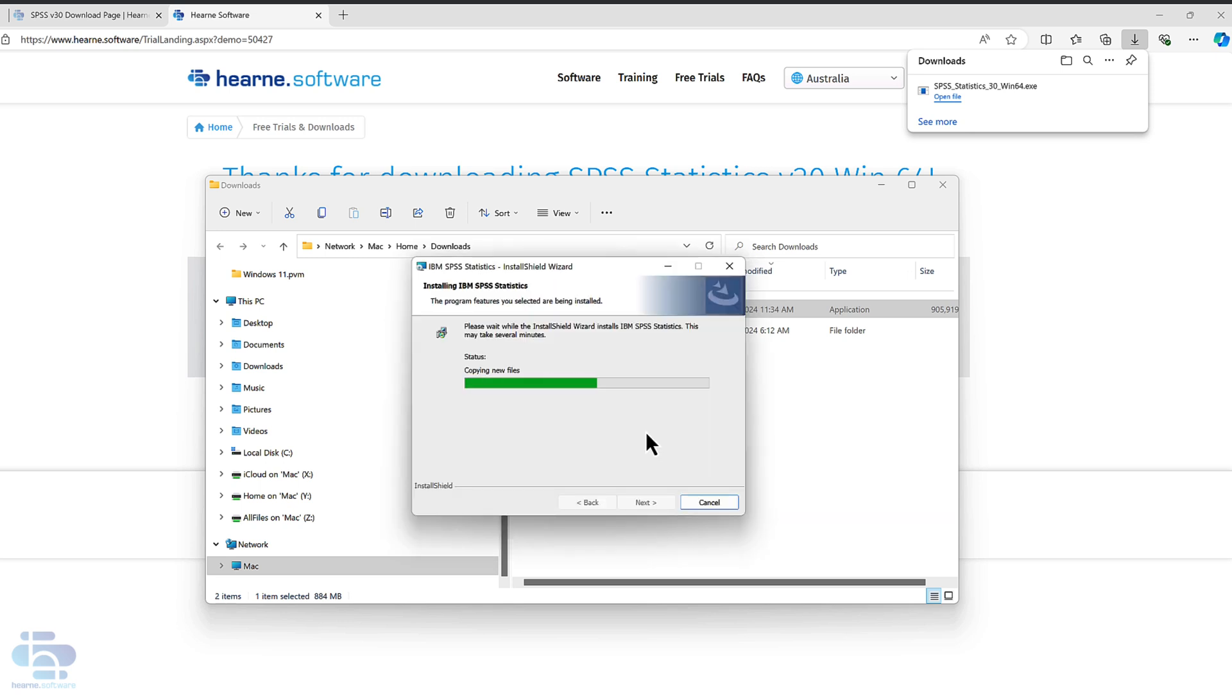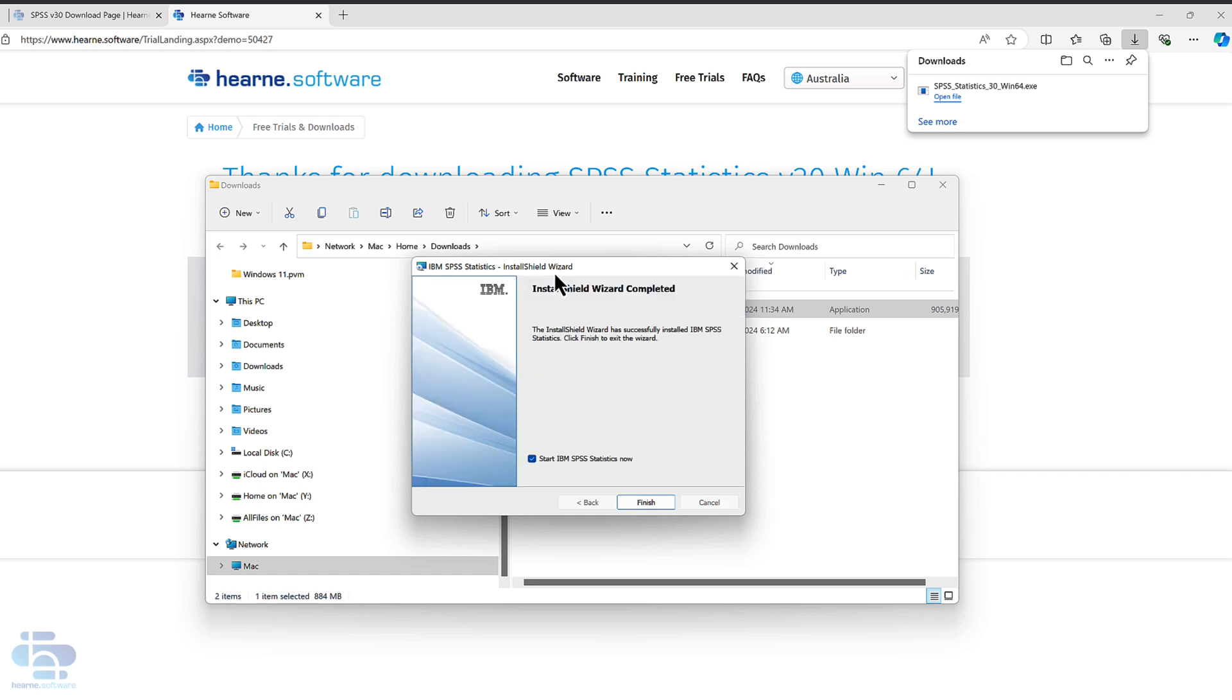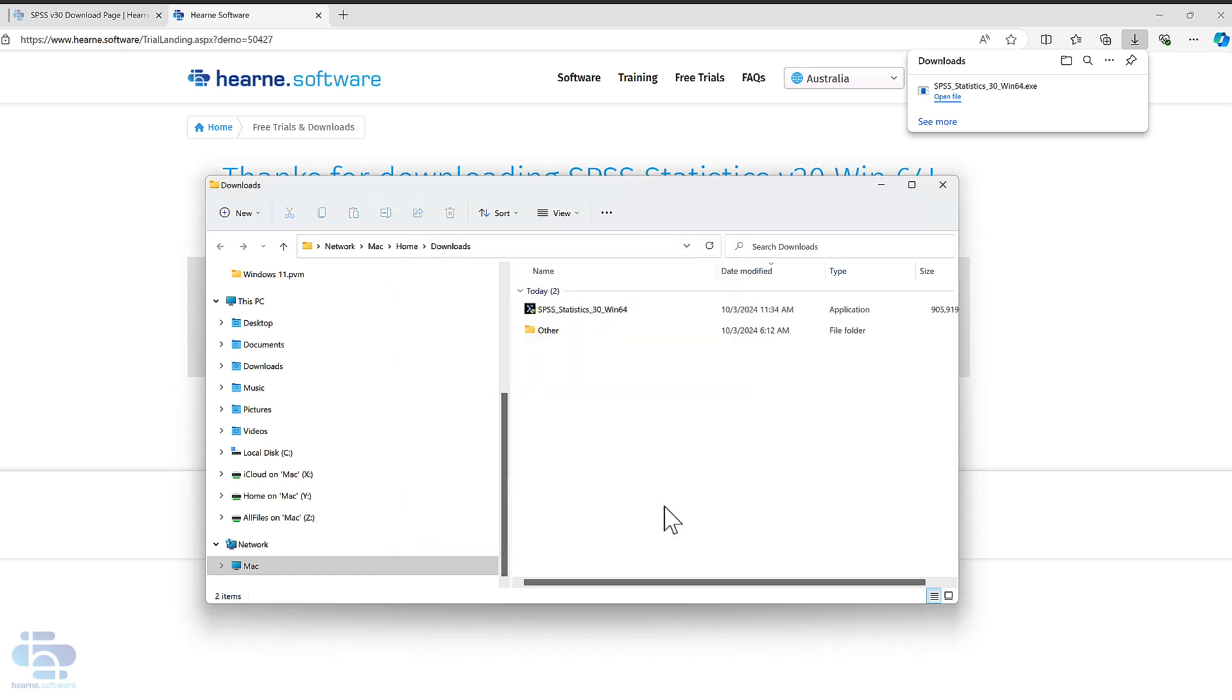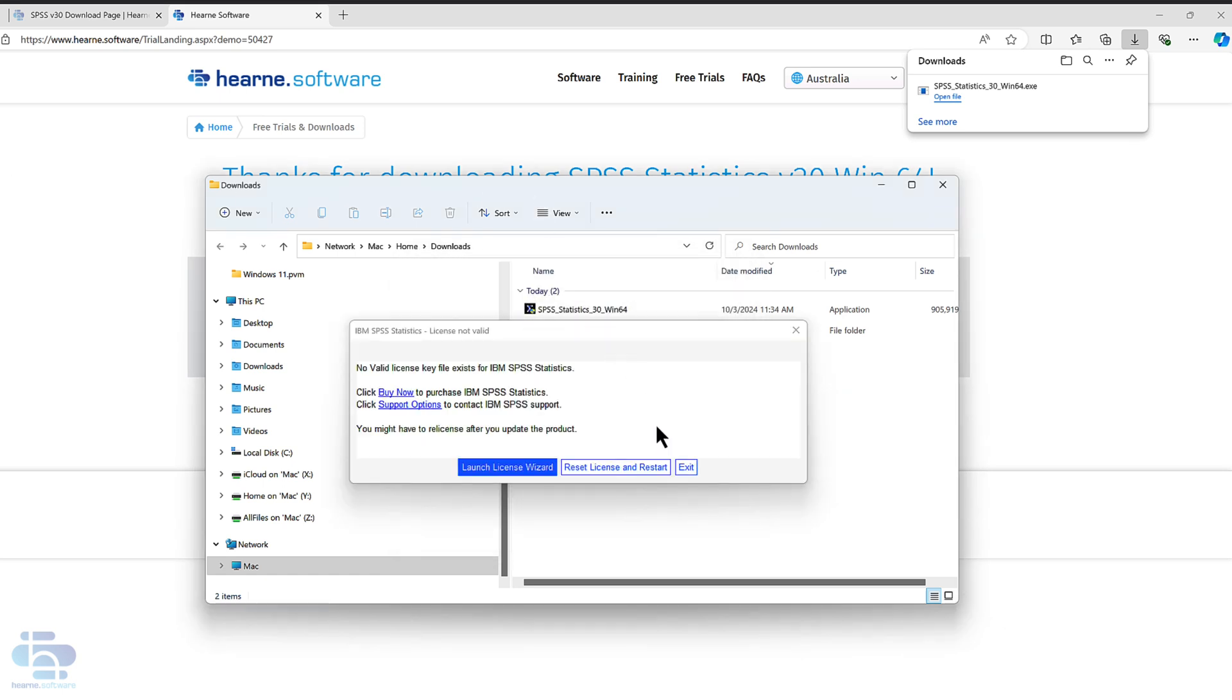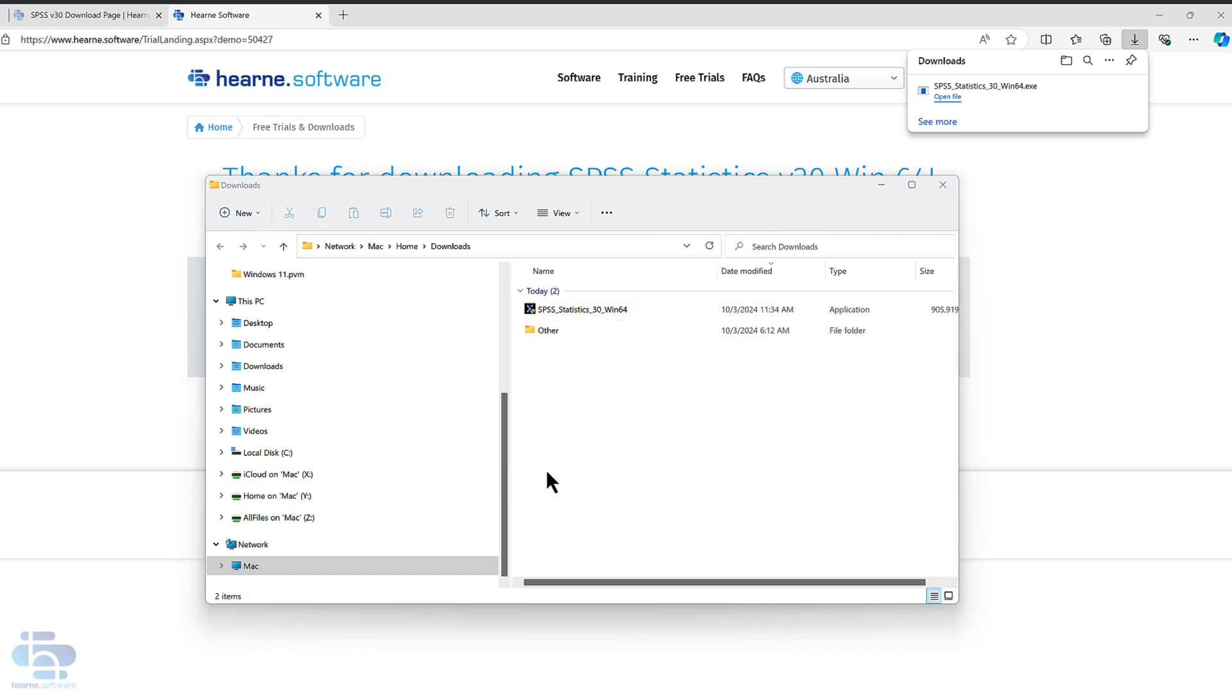Once the installation's finished—we've sped it up here—you will see this message showing that the installation was successful. Click finish. When the installation is finished, you'll see this screen. Choose launch license wizard to license SPSS.